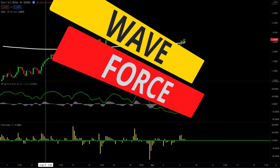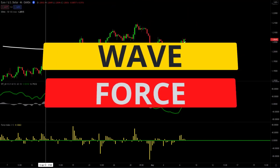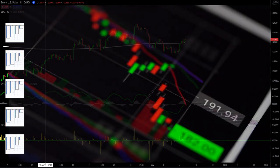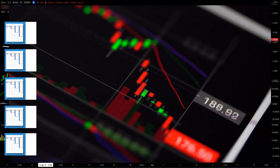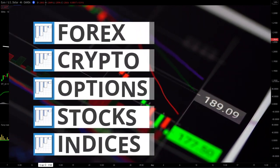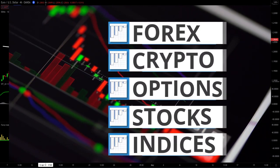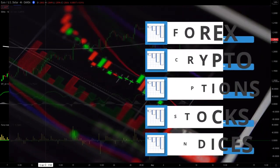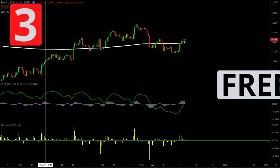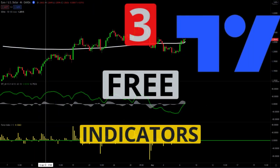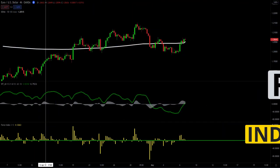I call this system Waveforce, and like most trading systems it can be adapted to forex, crypto, options, stocks, or any other instrument that has significant volume and market participants. This strategy uses three free TradingView indicators.